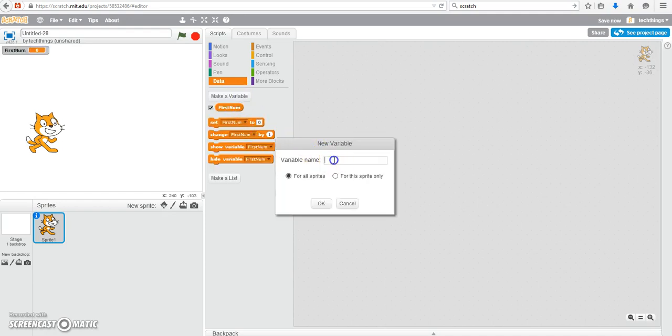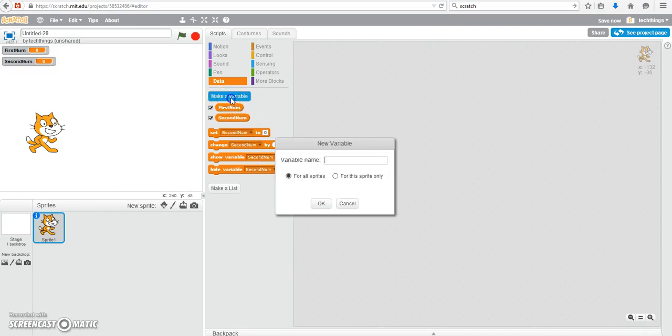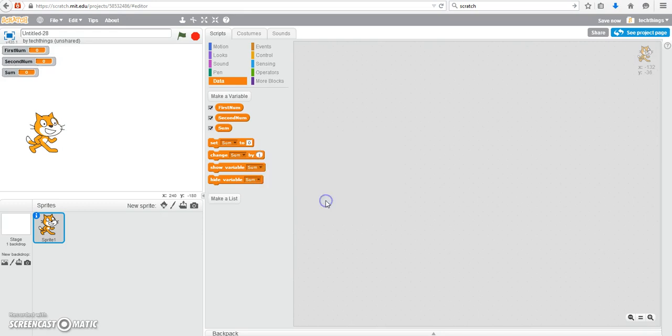The second variable will be for the second number and finally you need a sum which will be the sum of the two numbers added together.